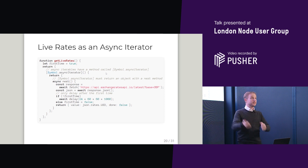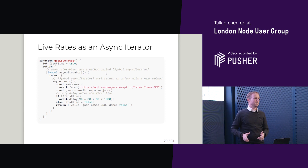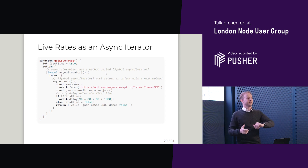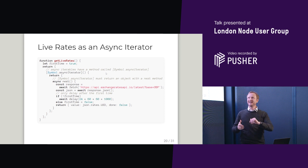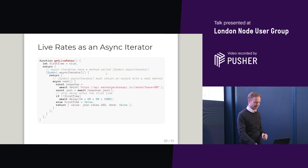This is live rate — the same call as before — only this time written as an async iterator. Hopefully you'd agree that the previous async generator version of this code was slightly easier to read.